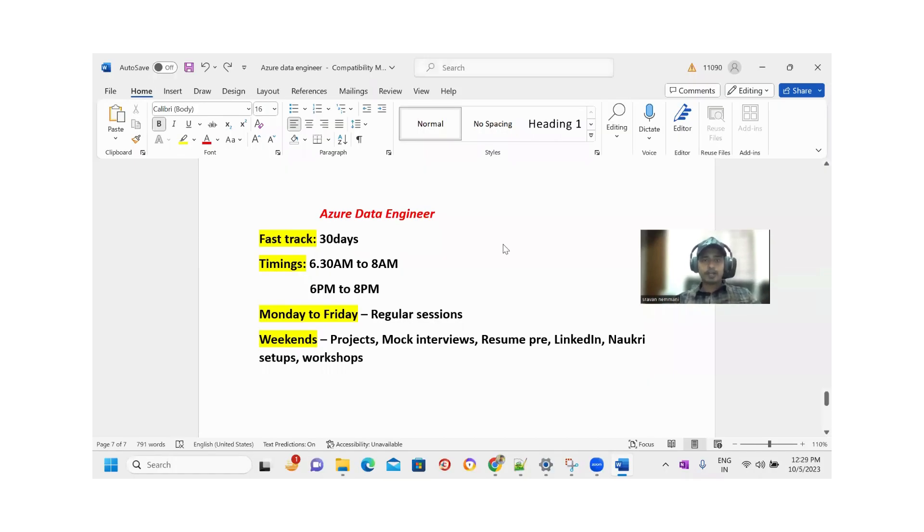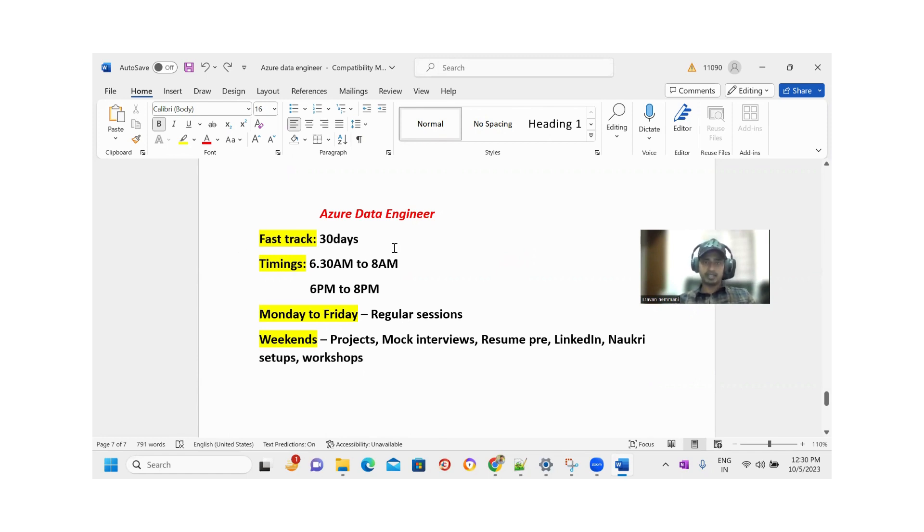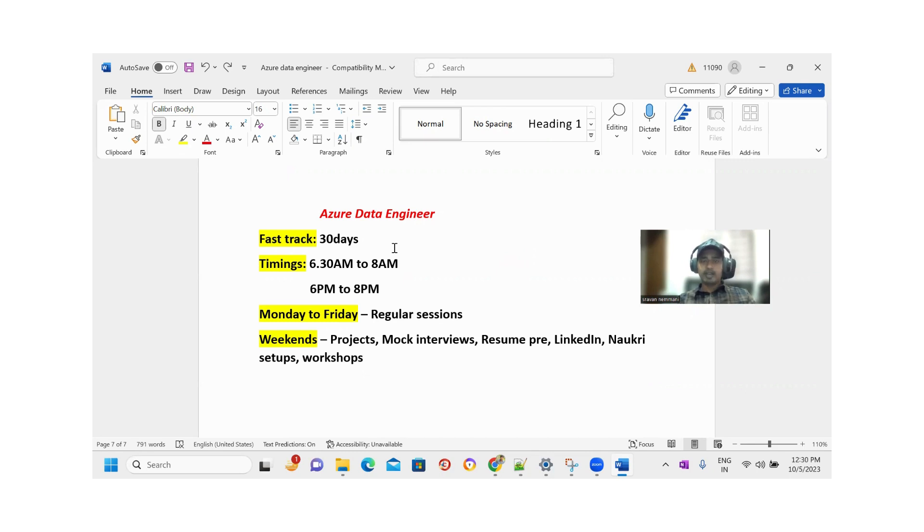Hello everyone, good afternoon. This month, October 15th, the Azure Data new batch starts. It is a fast track batch with a duration of 30 days. The timings are 6:30 AM to 8 AM morning sessions and 6 PM to 8 PM evening sessions, Monday to Friday regular sessions.